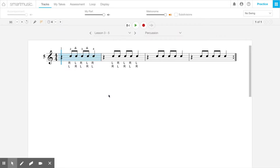Hello everyone. I just want to show you how you can adjust the speed or tempo of songs in SmartMusic when students are doing their assignments. I've gotten a little bit of feedback from families that some students are having a hard time keeping up with SmartMusic.